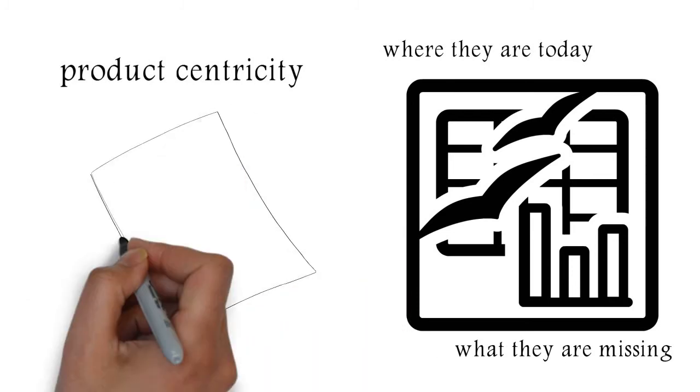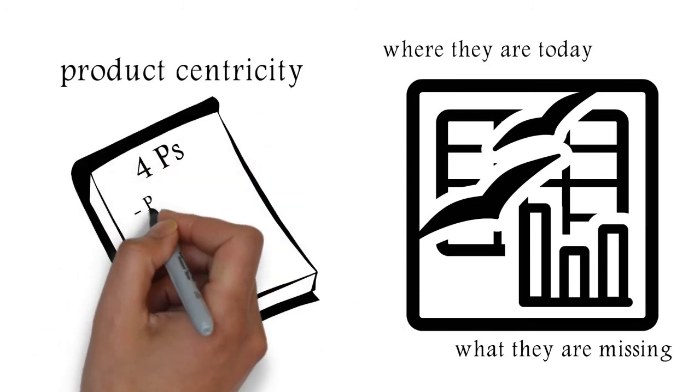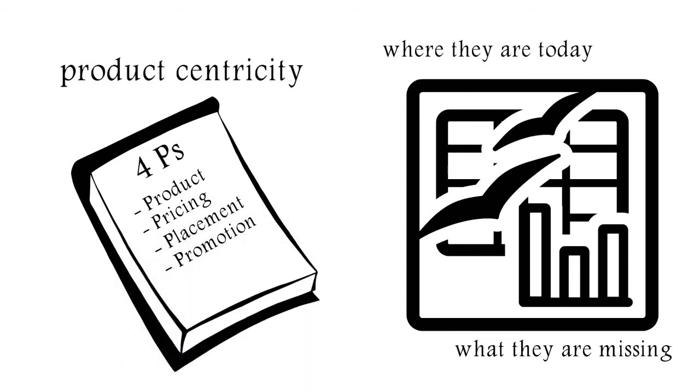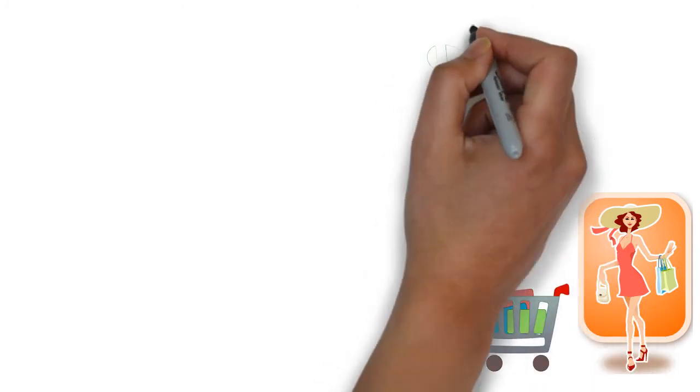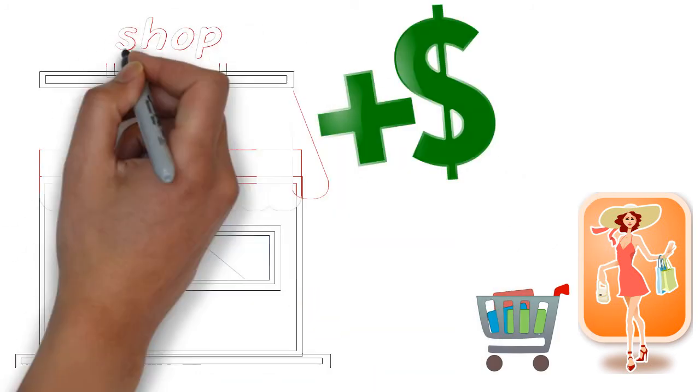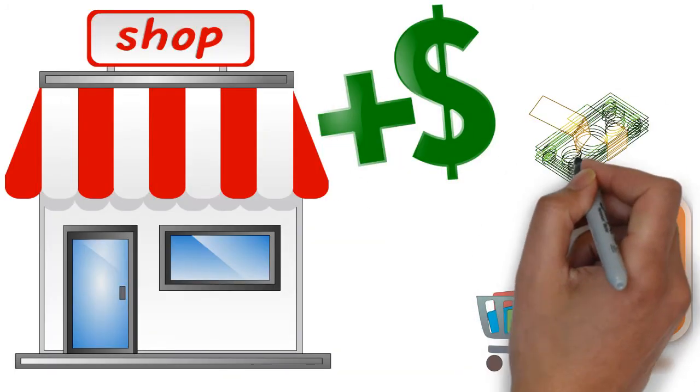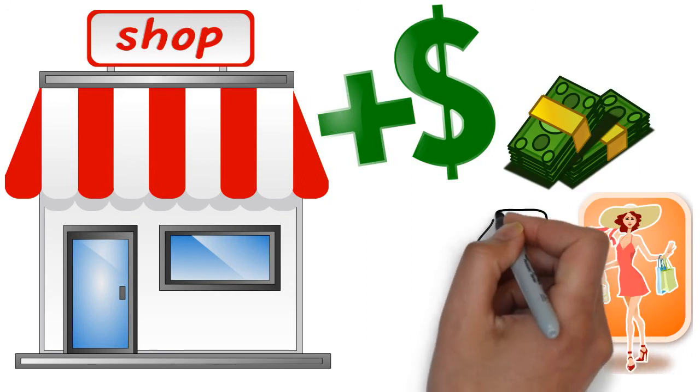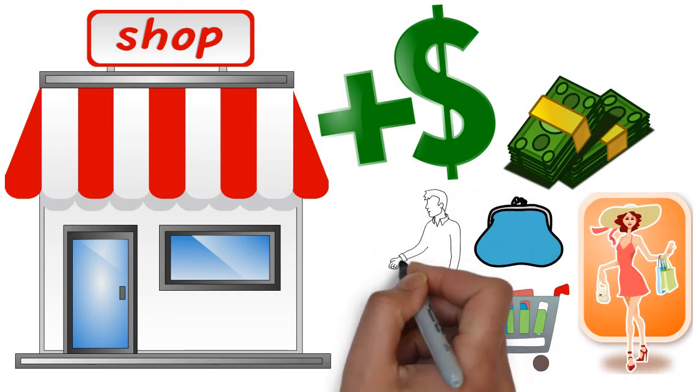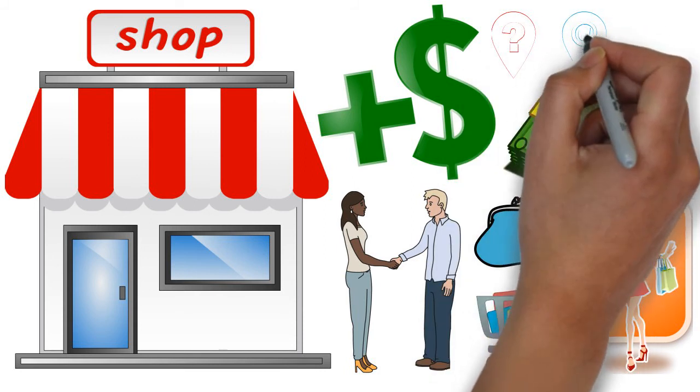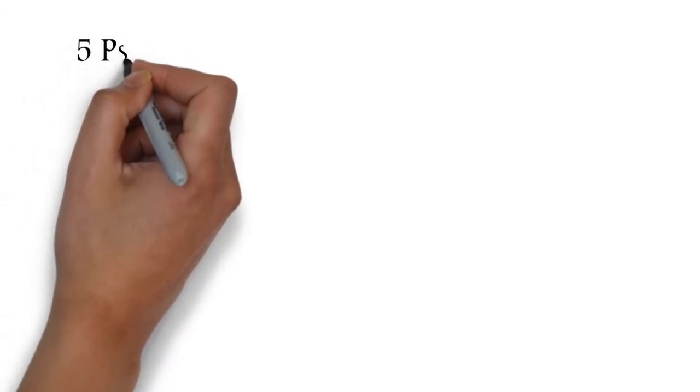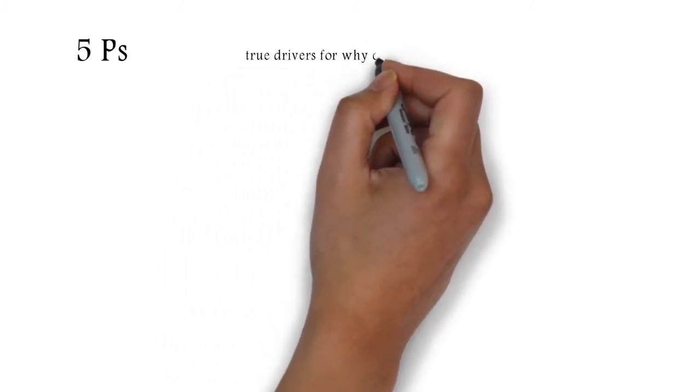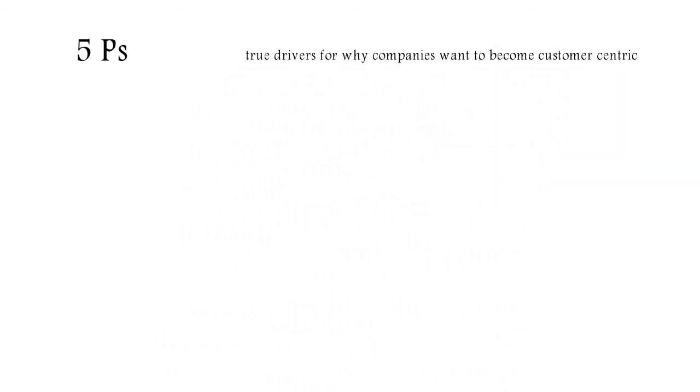So in contrast to product-centricity, which is predicated on the traditional four Ps, product, pricing, placement, and promotion, we actually teach them to start focusing on customer actions, such as strong preference for your brand, premium price, your ability to actually command above the market averages, portion of budget, what portion of the total wallet share do you capture, permanence of relationship, and promotion to others. But not just willingness to promote, but actual references and leads that you get from customers. Because those five Ps that I just described are the true drivers for why companies want to become customer-centric.